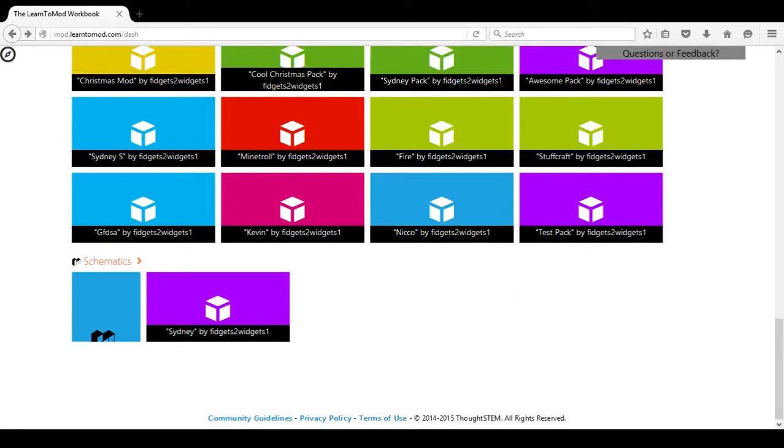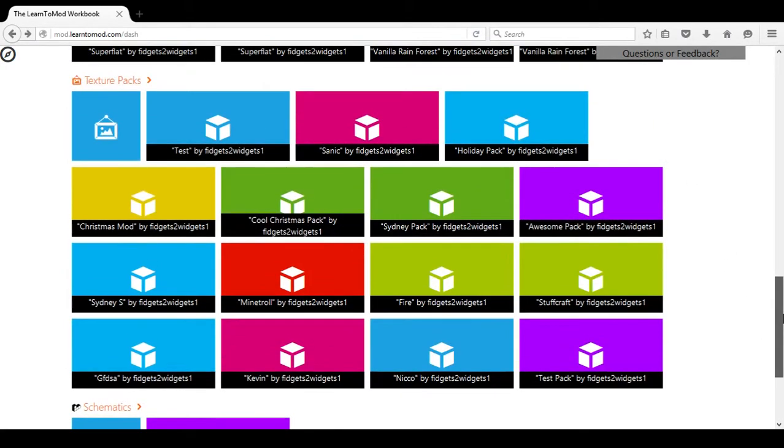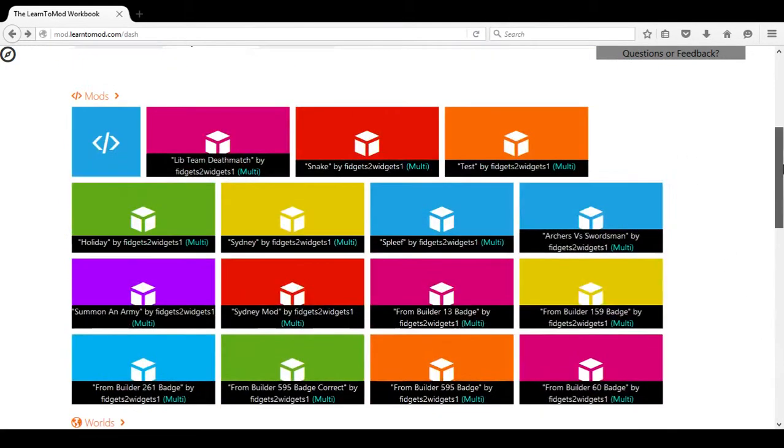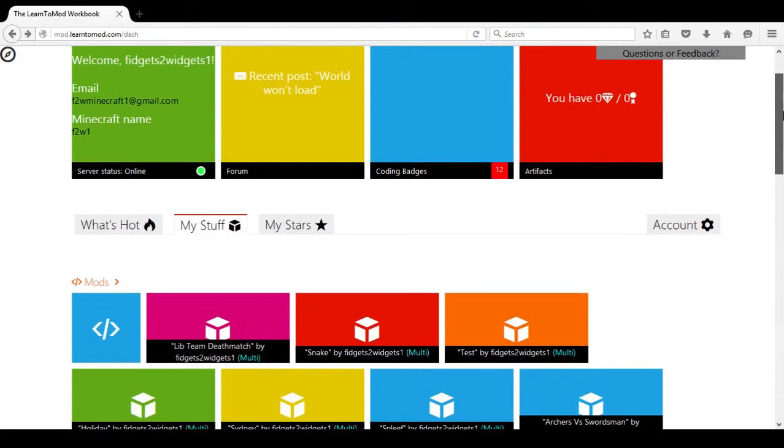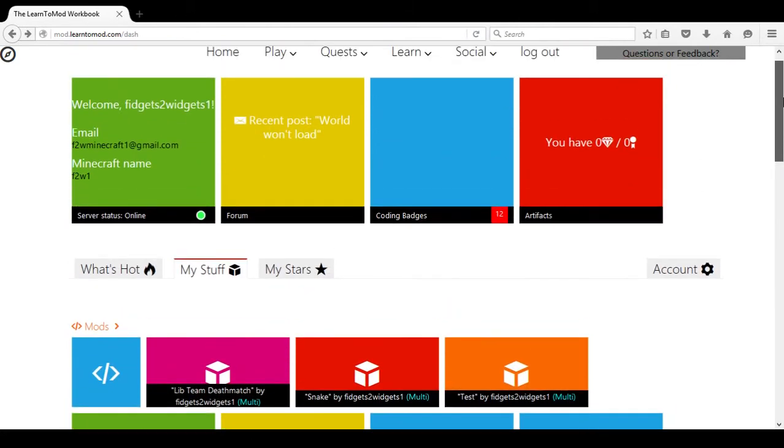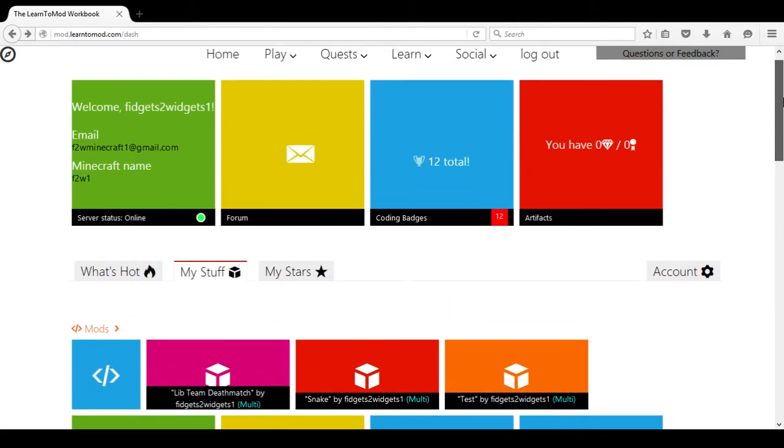Within Learn to Mod, there is the option of creating a structure or many structures within your world that remain permanent.